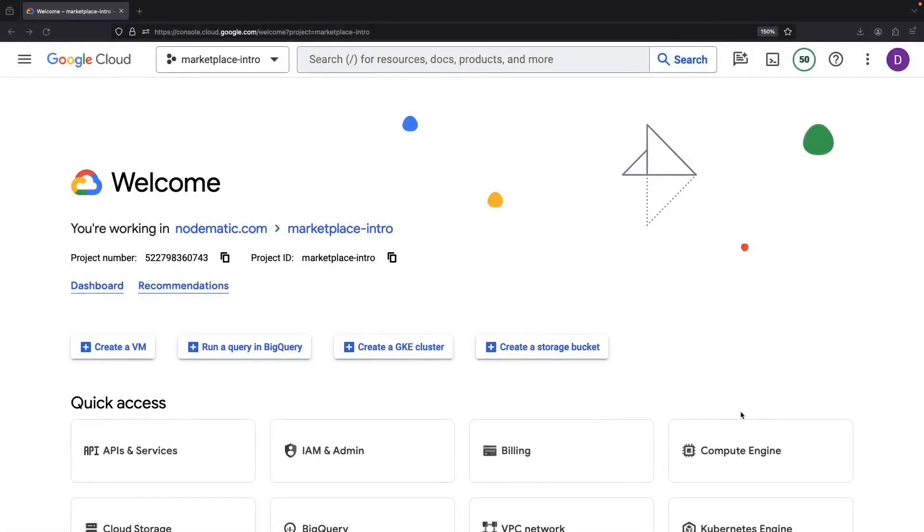Hey there! In today's video, we're diving right into a practical introduction to the Google Cloud Marketplace and associated concepts.